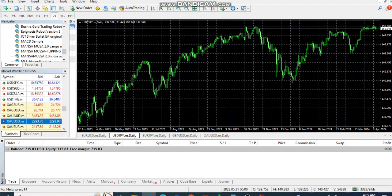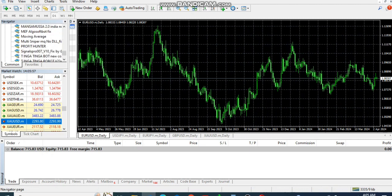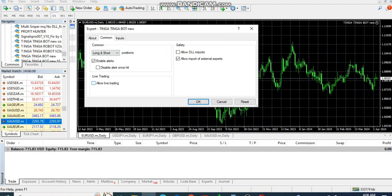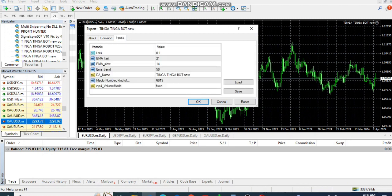I want to drag the robot step by step, one at a time. The robot we're going to use is Tinga Tinga New. I take the robot to the pair, then go to Common, allow live trading, allow DLL, and enable long and short trades. Then I come to Inputs — I leave the lot size at 0.1, EMA fast 21, EMA slow 14, and EMA trend 50 — then click OK.